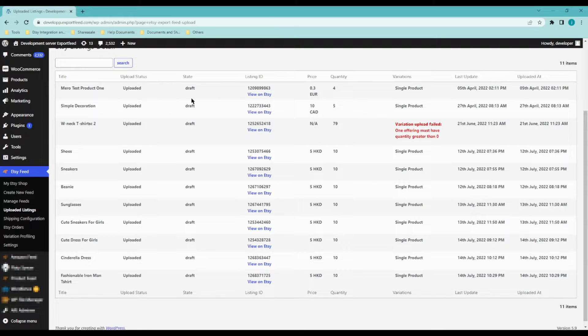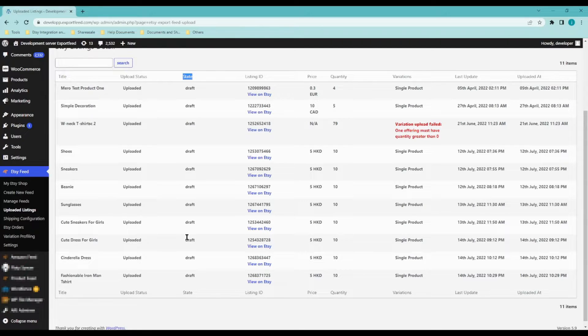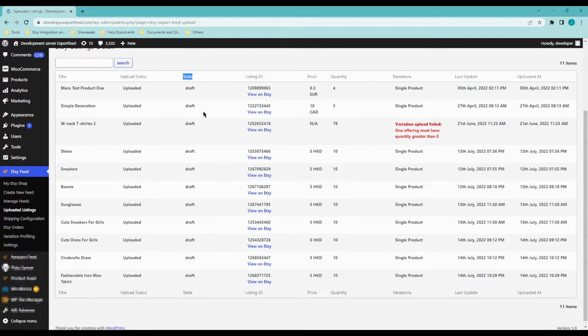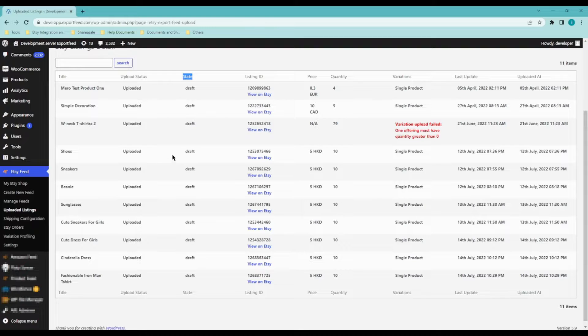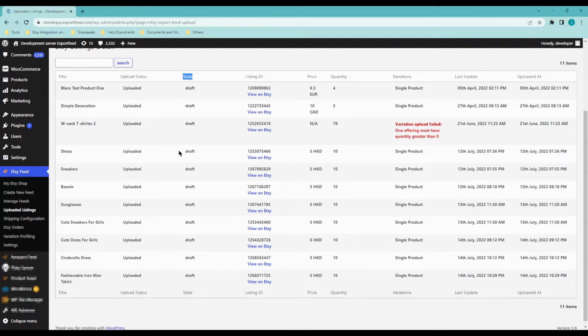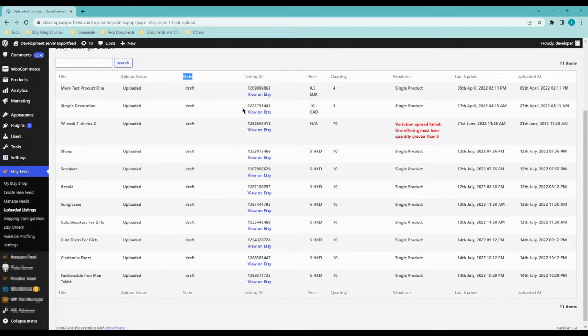Most of them are in draft state, meaning you would have to log into your Etsy store and manually change it to an active listing or to manually publish them.